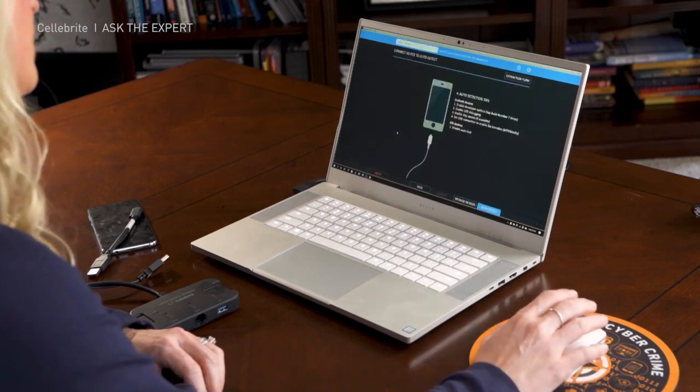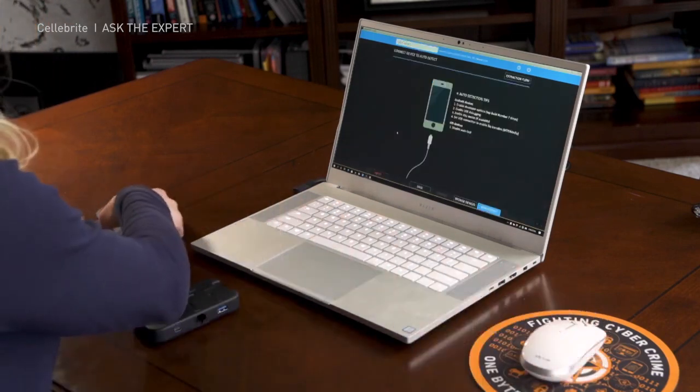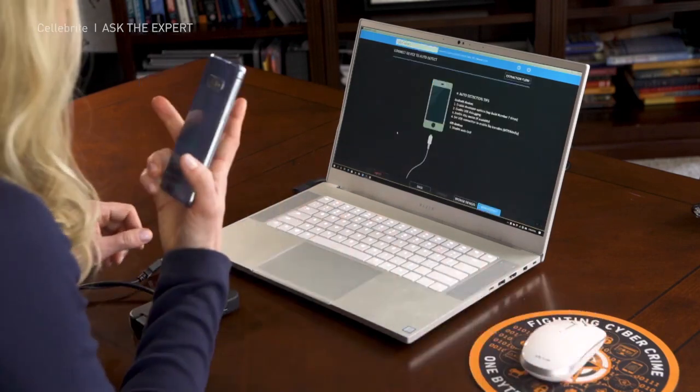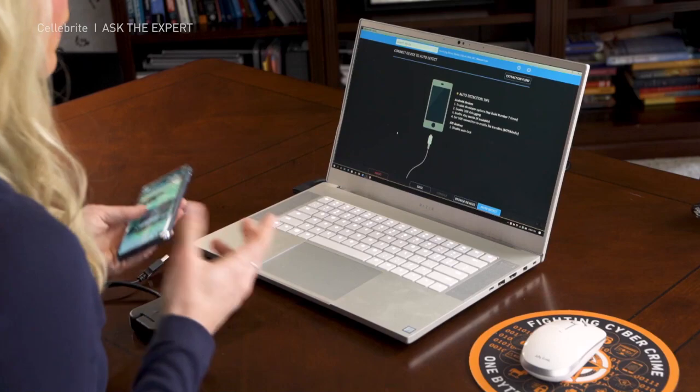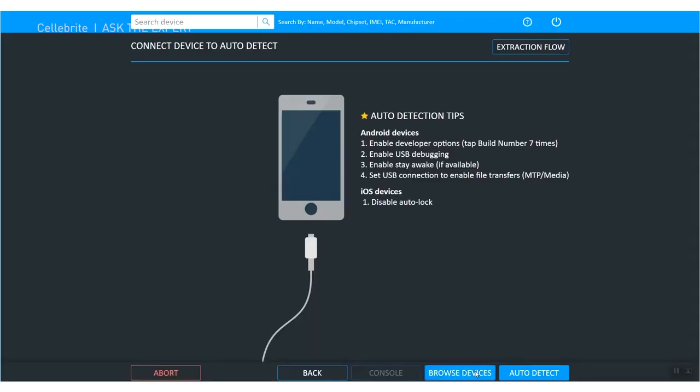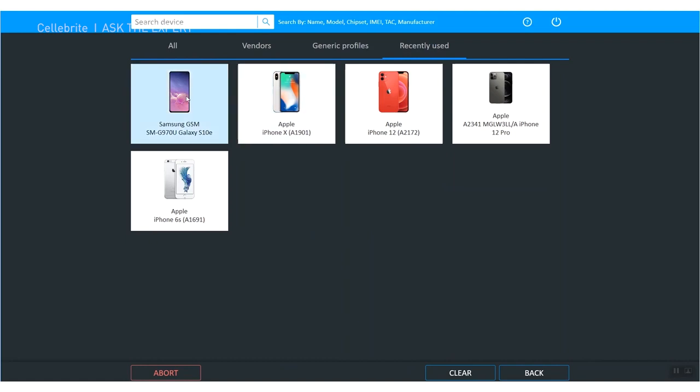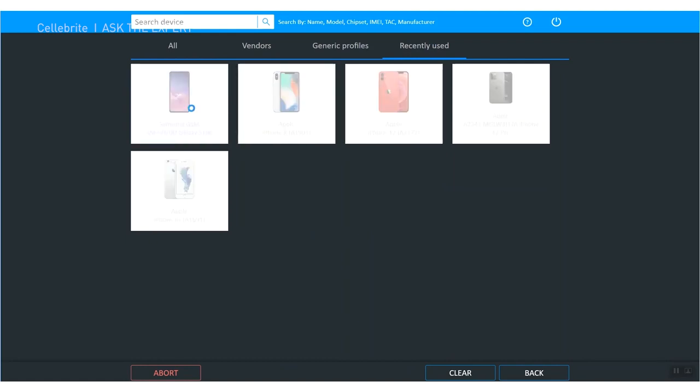I'm going to select mobile device. The device I'm going to leverage is this Samsung that I use for testing. You can use auto detect, however since I've already connected this device several times, I'm going to just choose browse device and recently used, and I'm going to choose my Samsung device.